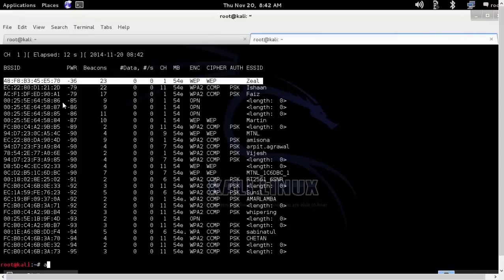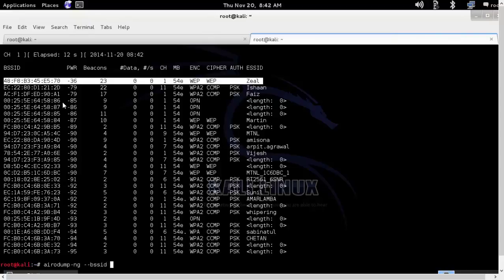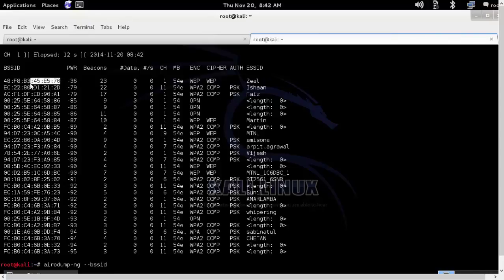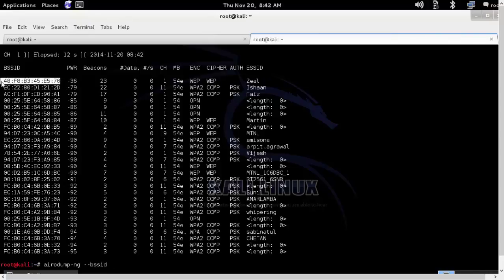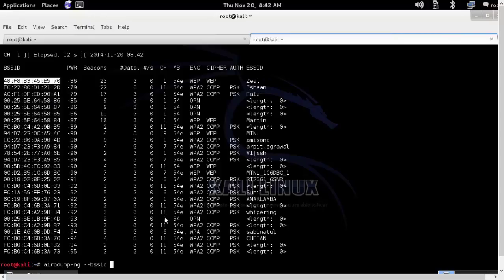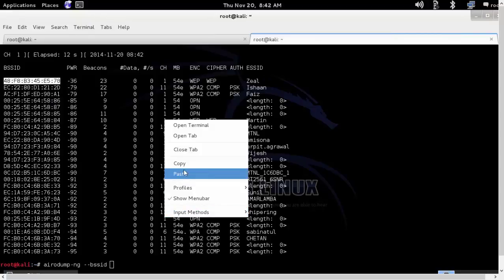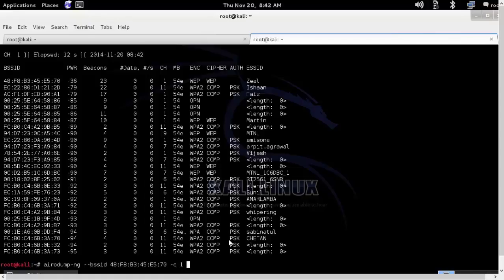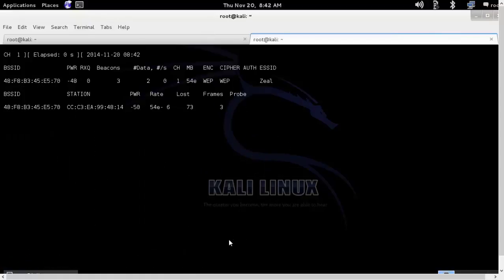So I'll run the airodump-ng command specifically for that WiFi so that we can see all the details related to it. We'll enter the BSSID followed by the channel number. It is running on channel 1 and MON0 interface.